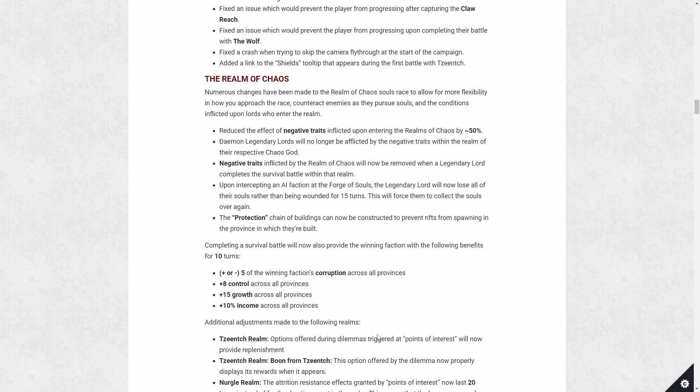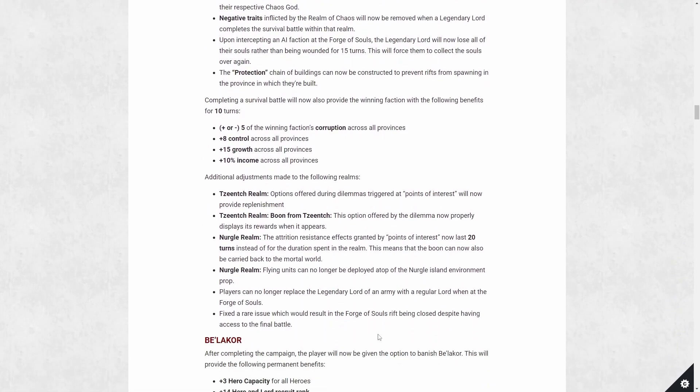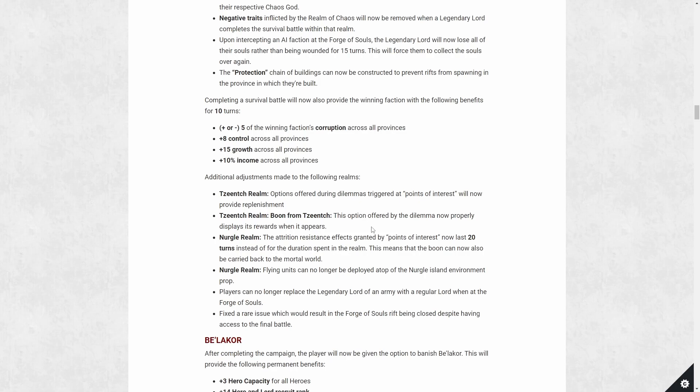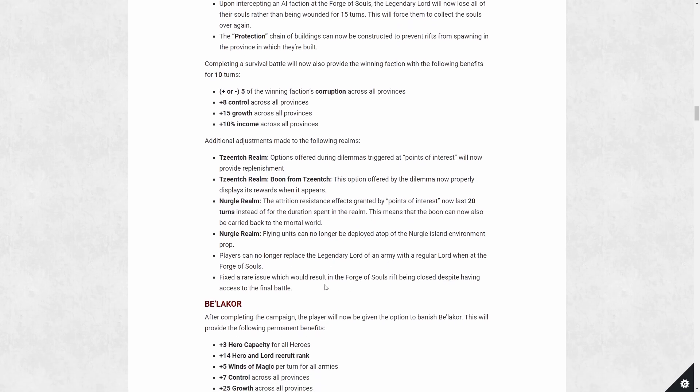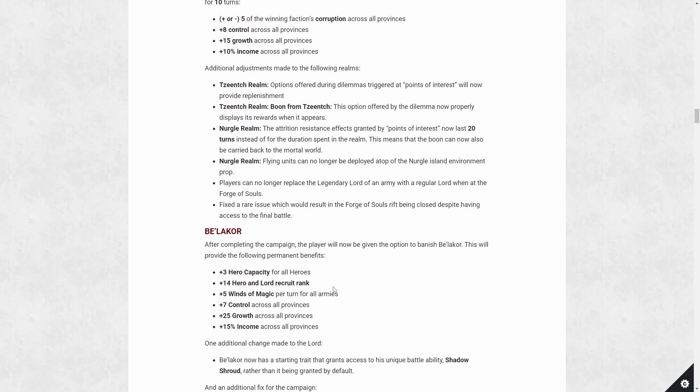In addition to that, there are adjustments to the bonuses you get inside the realm, namely Tzeentch and Nurgle's realm. They're points of interest. So these are dilemmas where you pick options. Now all the boon options are listed, so you can see exactly what you're getting. And you're also going to get full replenishment for every single option. So that basically makes the realm a bit easier. Also here's where you can't replace the legendary lord. I mentioned this already. And there's a rare issue where you close the rift. Yeah, I think some player did mention this where they get bugged out for the final fight, but that's been fixed.